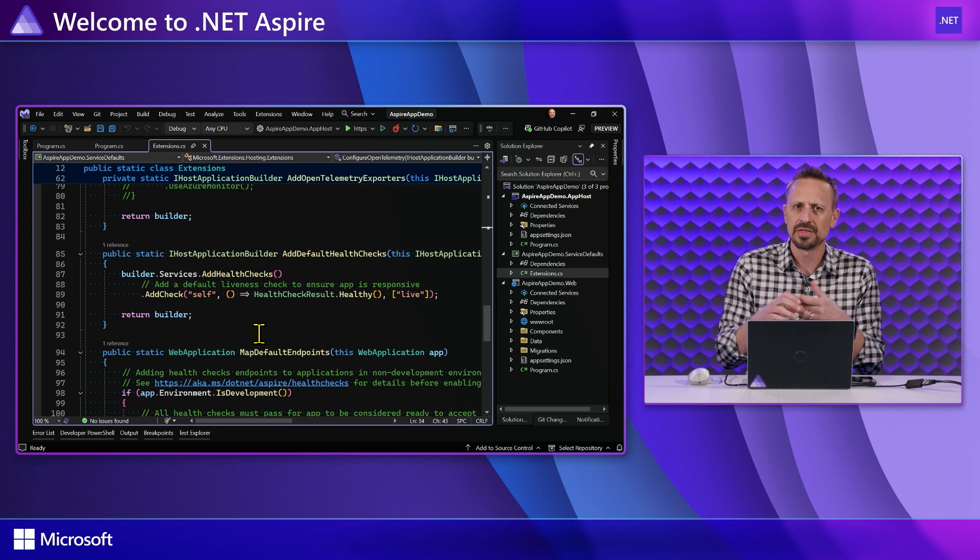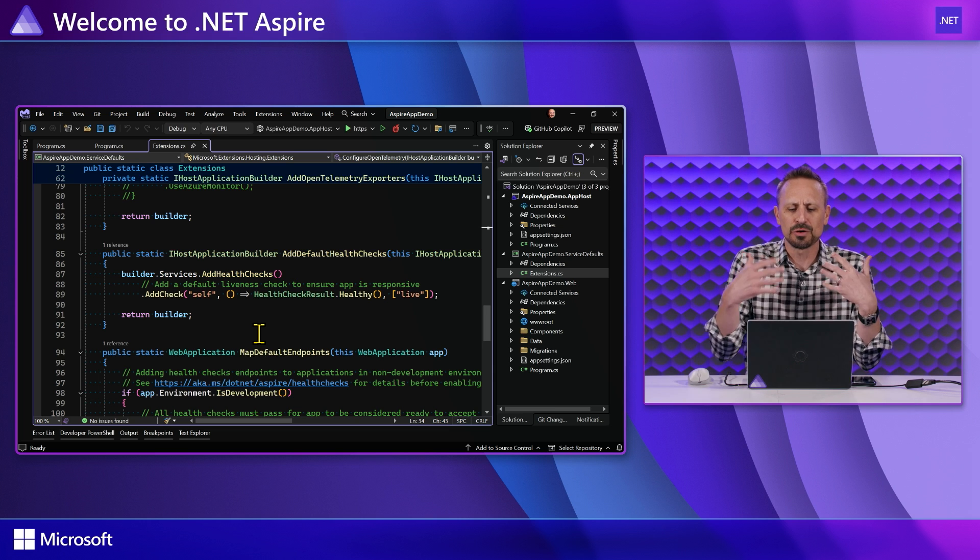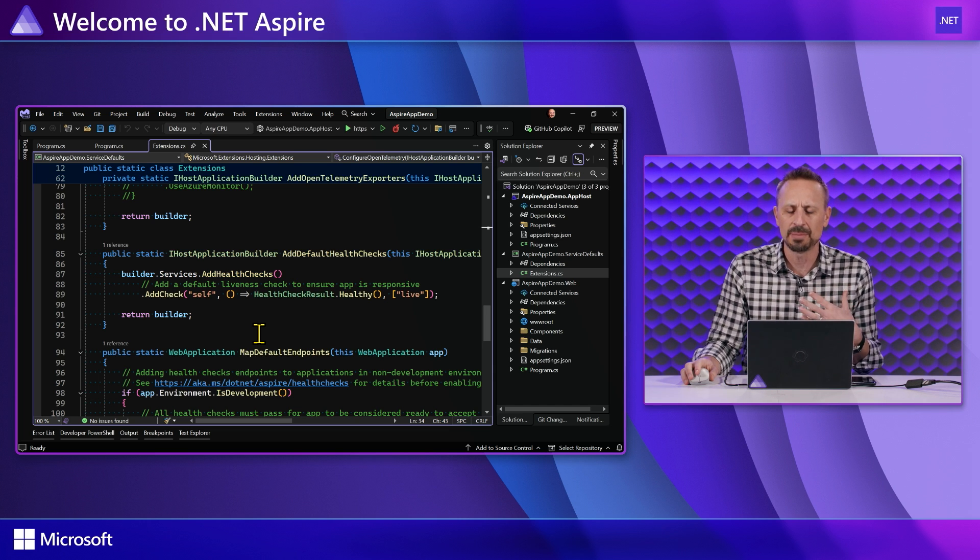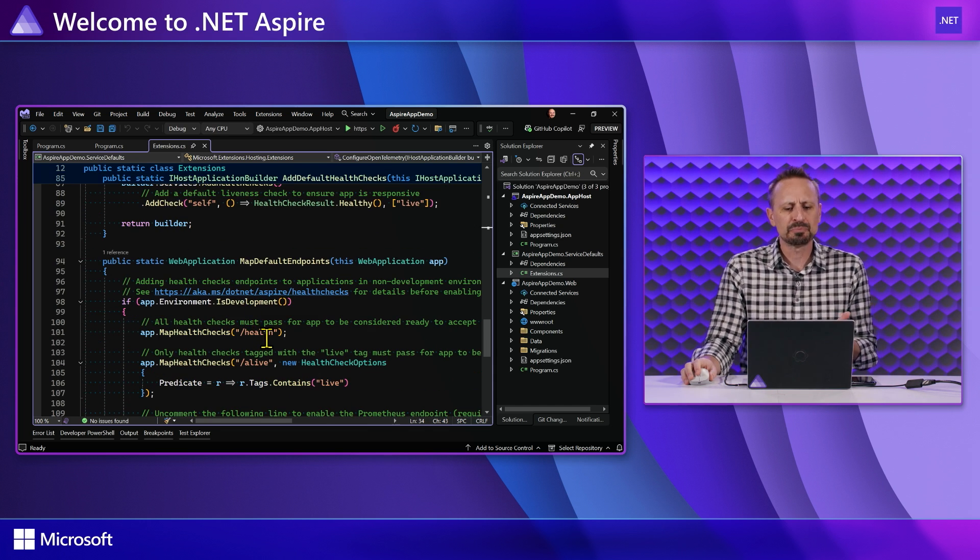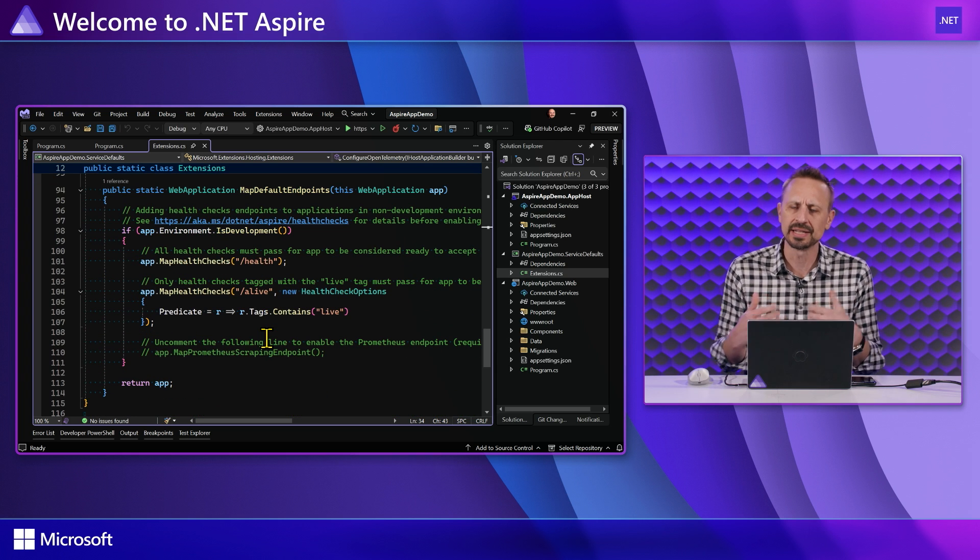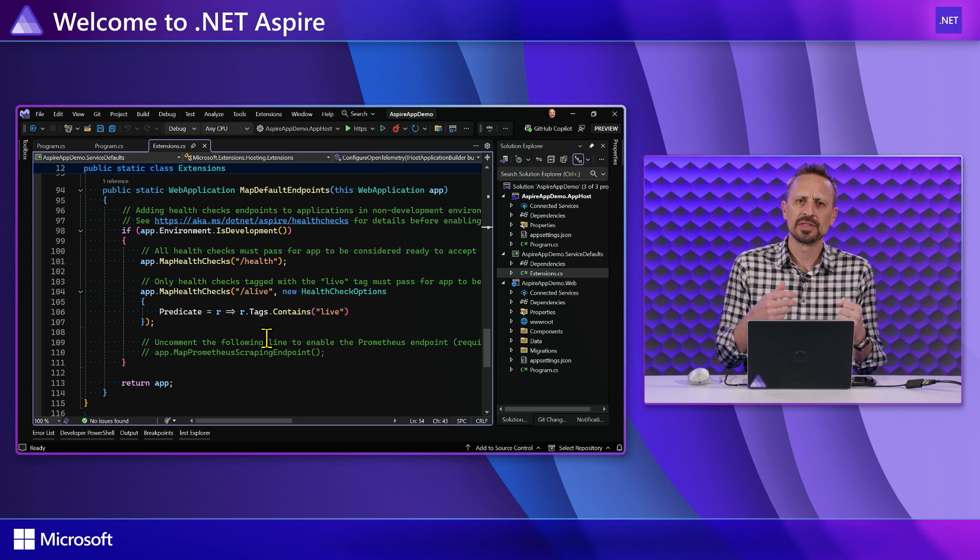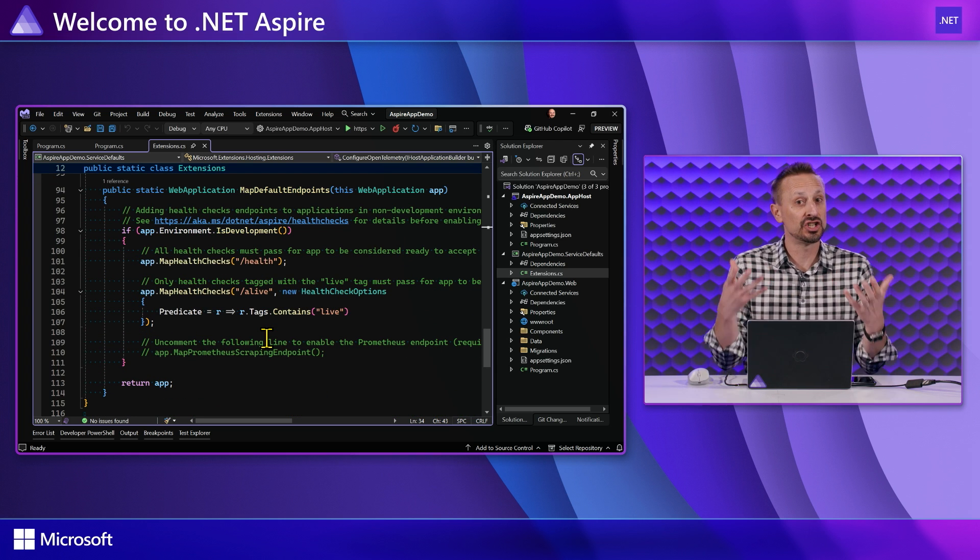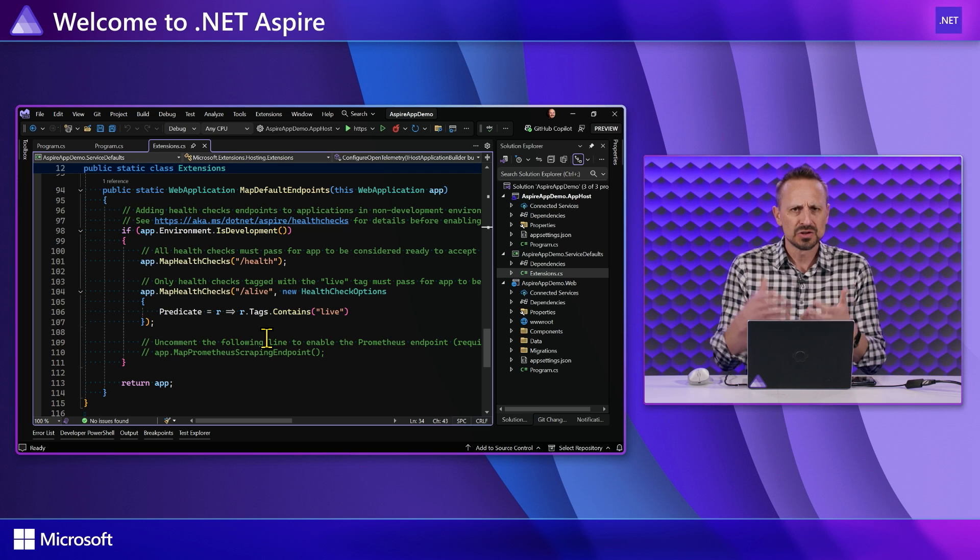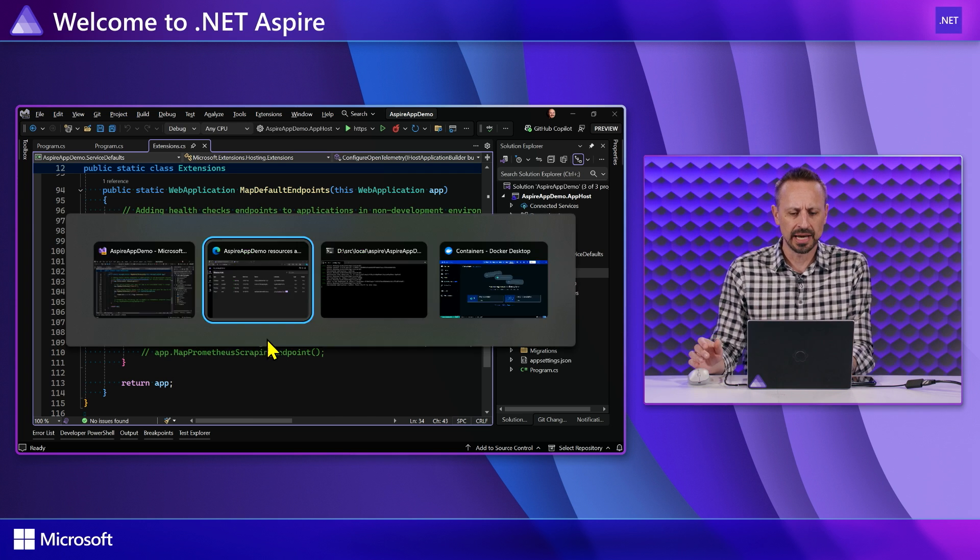And then lastly, we've got the stuff down here to talk about health checks that I said before. So here's a health check that just says, hey, I'm alive. If I can run, then I'm going to report that I am healthy myself. And then we've got endpoints that need to be added that I can hit in order to actually check the health of my application.